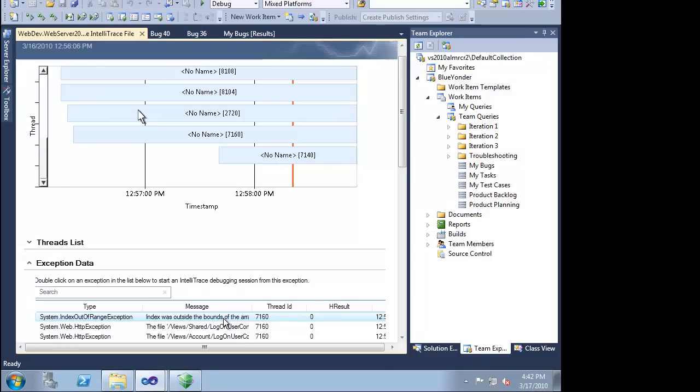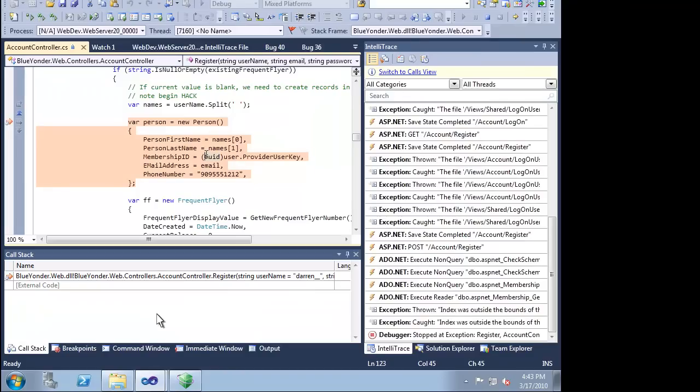IntelliTrace is particularly useful for web-based applications. We can see all of the worker threads that have handled the request in our application. The list of exceptions is usually a good place to start an investigation. When we drill into an IntelliTrace file, we put Visual Studio 2010 into debug mode. We can drill down right to the source of the exception.